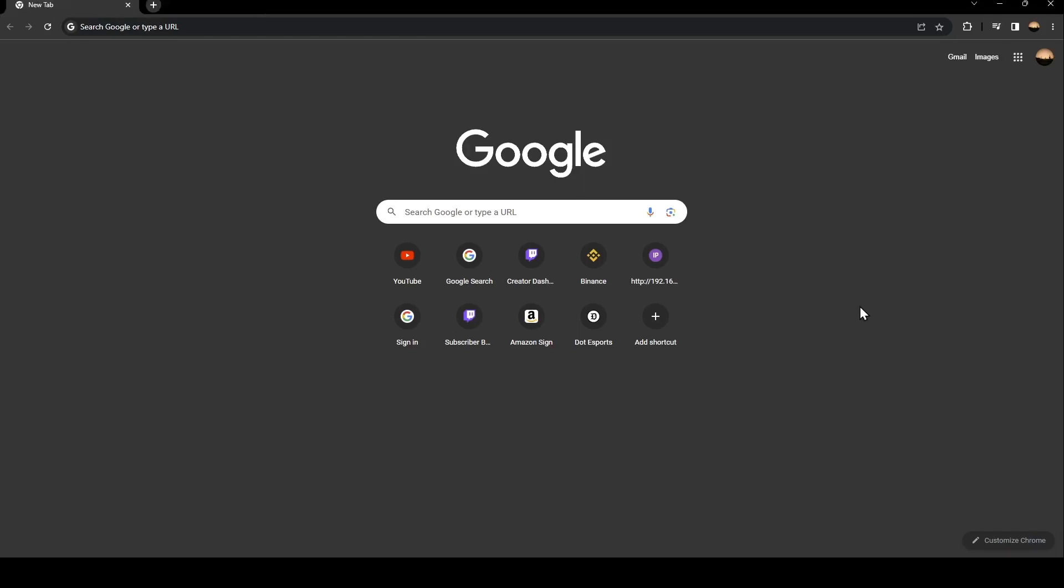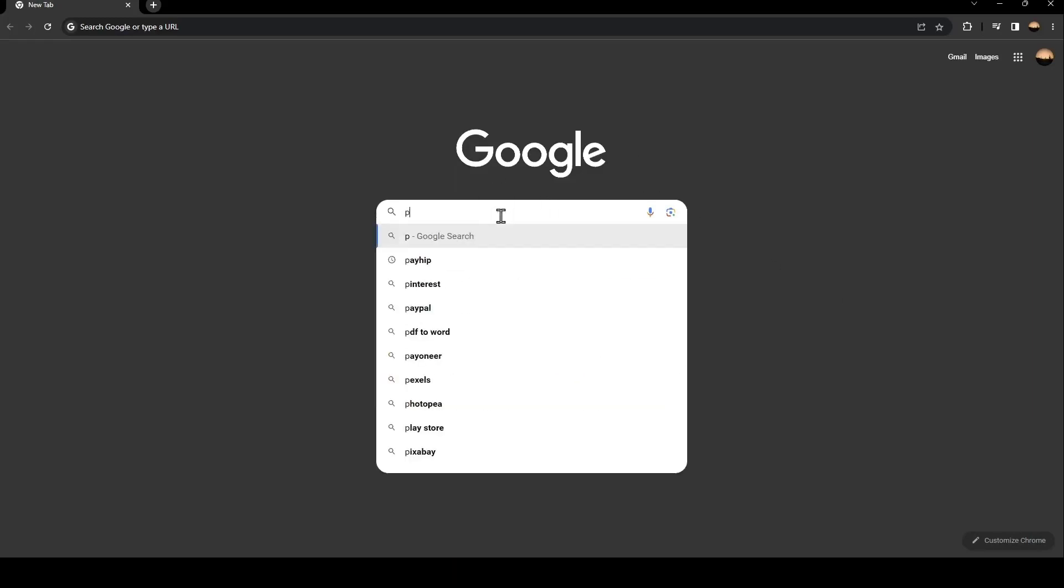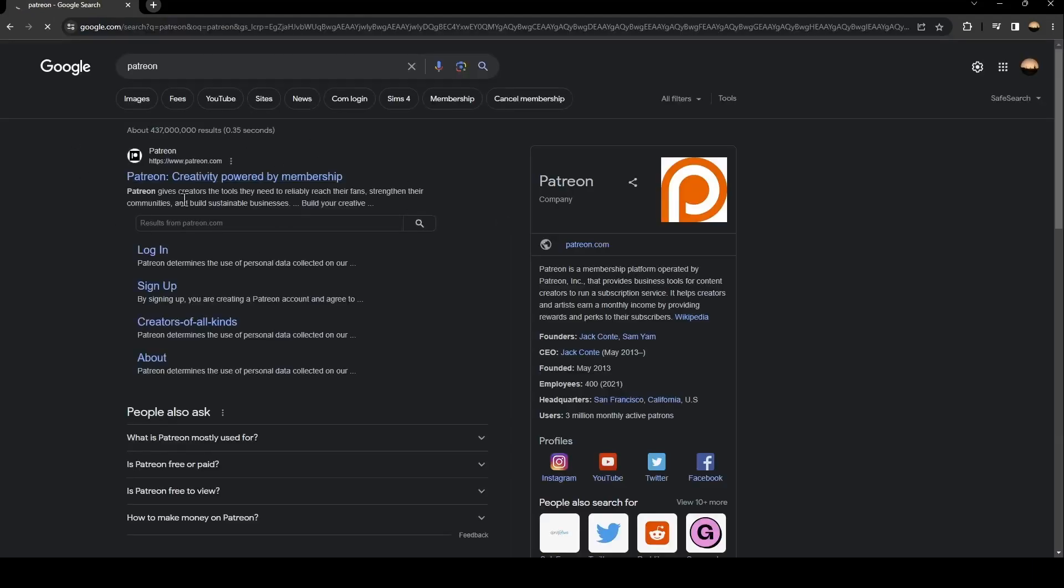The first thing you need to do is go to Google. Once you go to Google, just go to the search bar and search for Patreon. Once you search for Patreon, click on this first link.